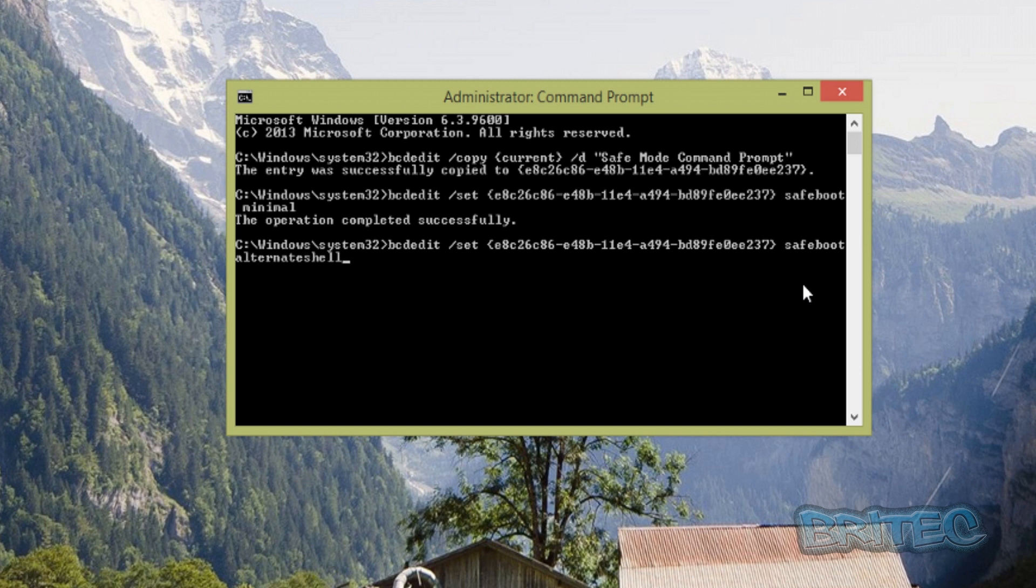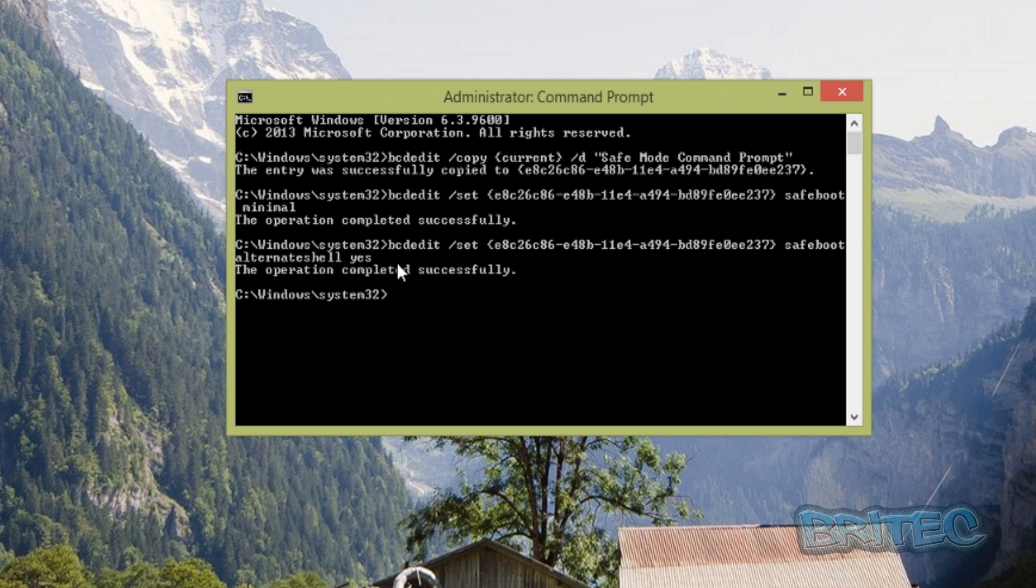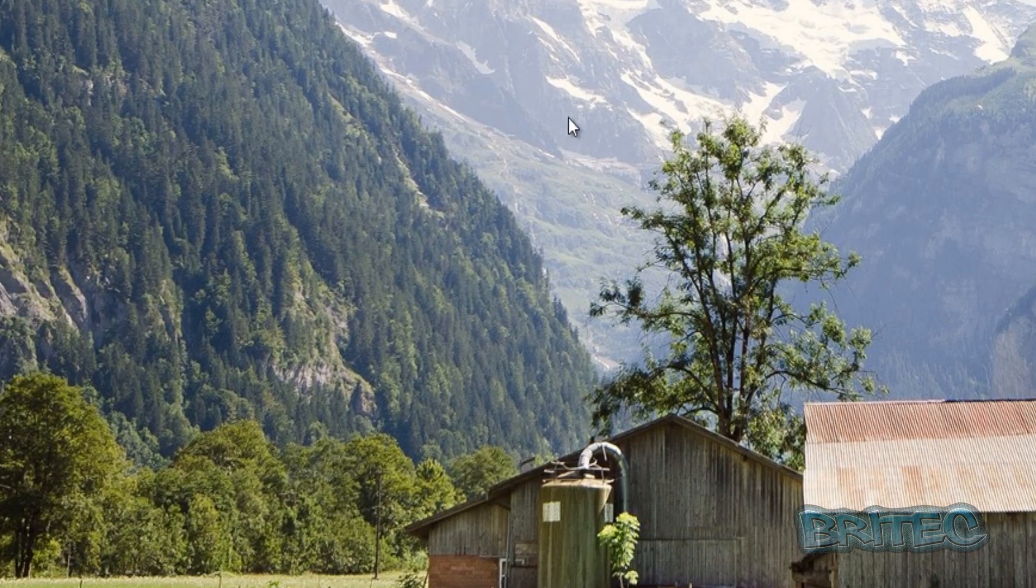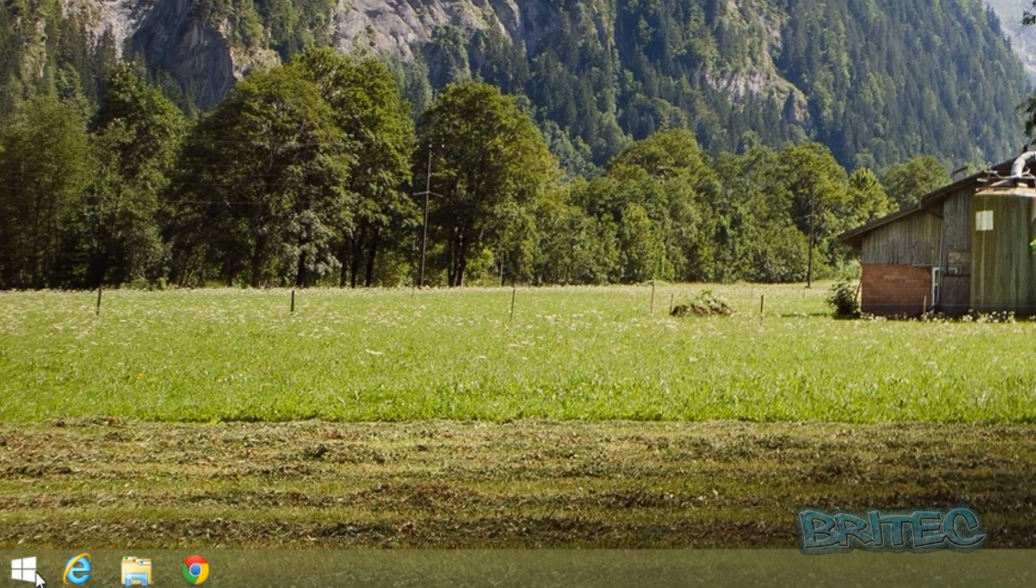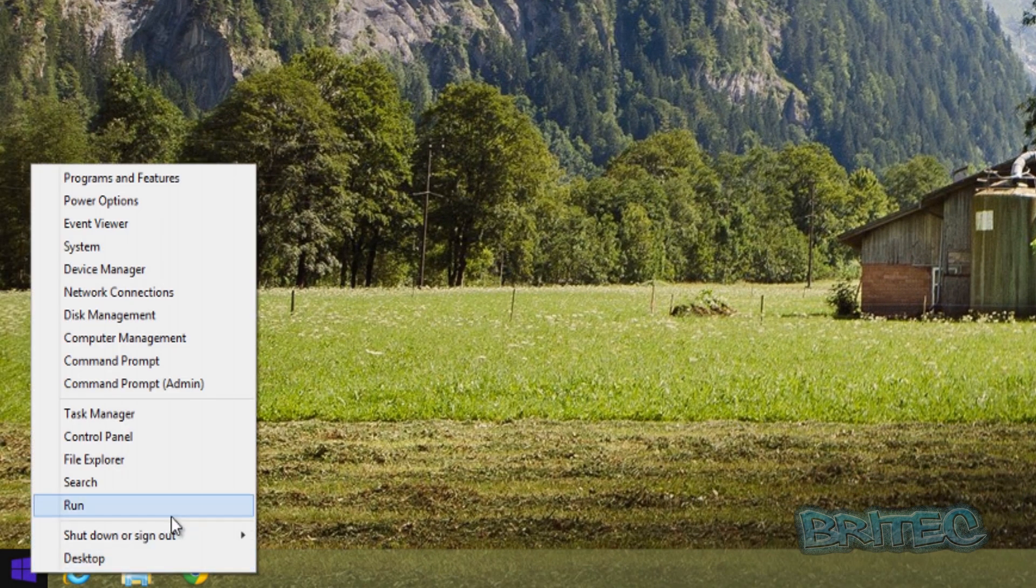Then we're going to type 'yes'. Once we've done that, we can exit the command prompt and reboot the system.